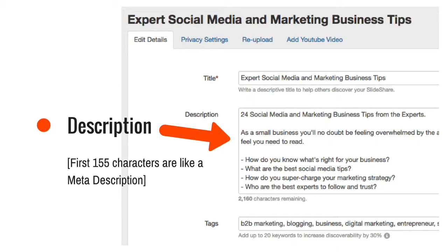The description box is relevant because the first 155 characters act like a meta description — that's the first few lines of text that you see underneath the blue link in Google searches. Although it doesn't carry much weight in terms of SEO, those few lines of text are the key to enticing your readers to click the link to read more. So make sure you use words that are relevant and of interest to your followers.